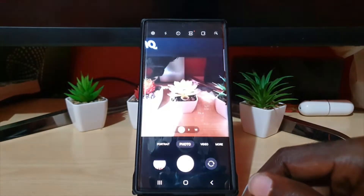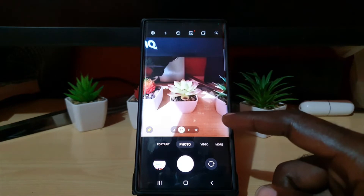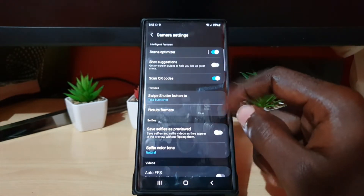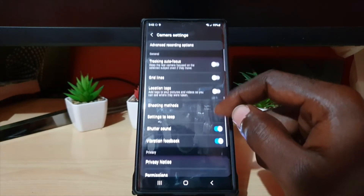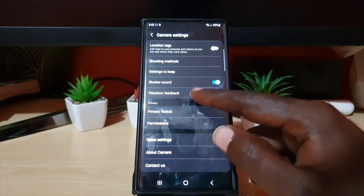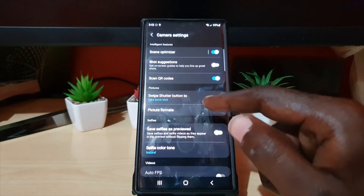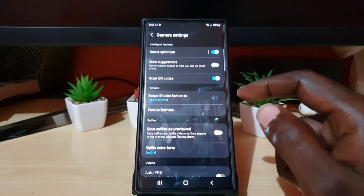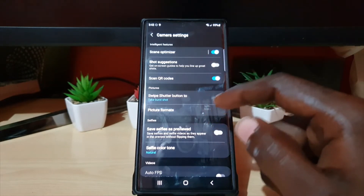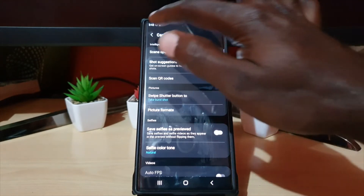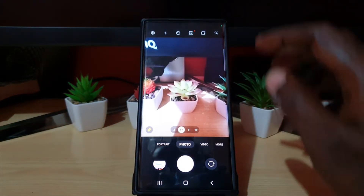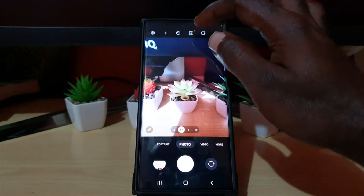If you launch the camera, you have the general interface, but if you go to Settings, there is no option in there that allows you to change the picture resolution. Previously it was in there, but as of recent software updates, even on older devices, there's no option in Settings to change the picture resolution. The option has moved to the top of the screen.